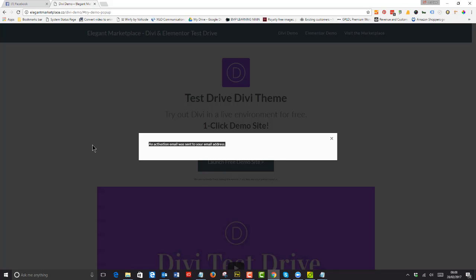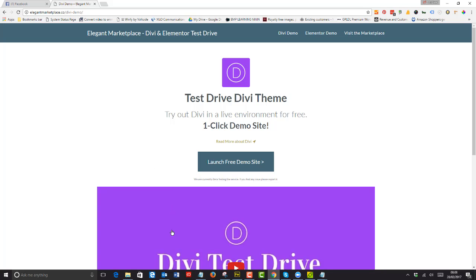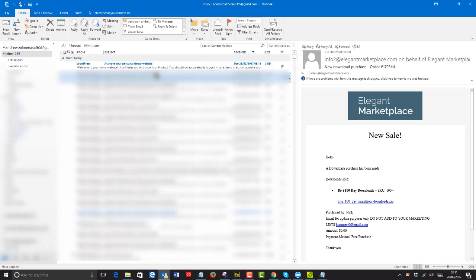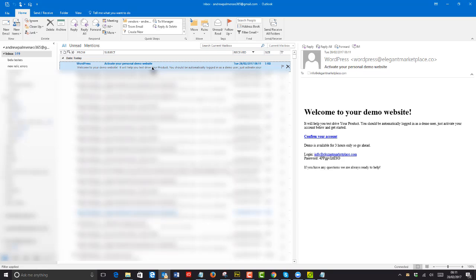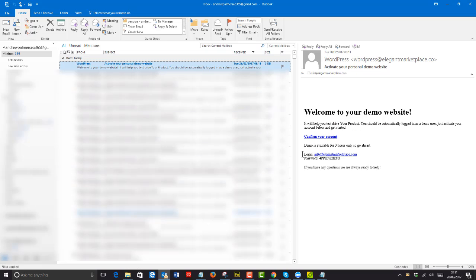Now once you have that, you can log into your site. So let's just go and check my email. So there we have it. There's my test drive. All I have to do is confirm my account.